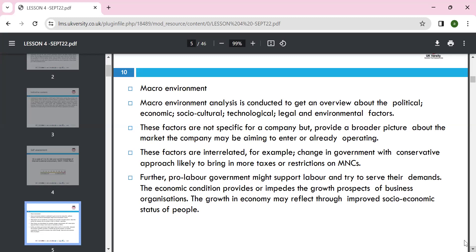A conservative government approach is likely to bring more taxes and restrictions, while a pro-business or pro-labels government might support business and try to serve their demands. Economic conditions provide growth prospects for the business — growth in the economy may reflect an improved social and economic state.